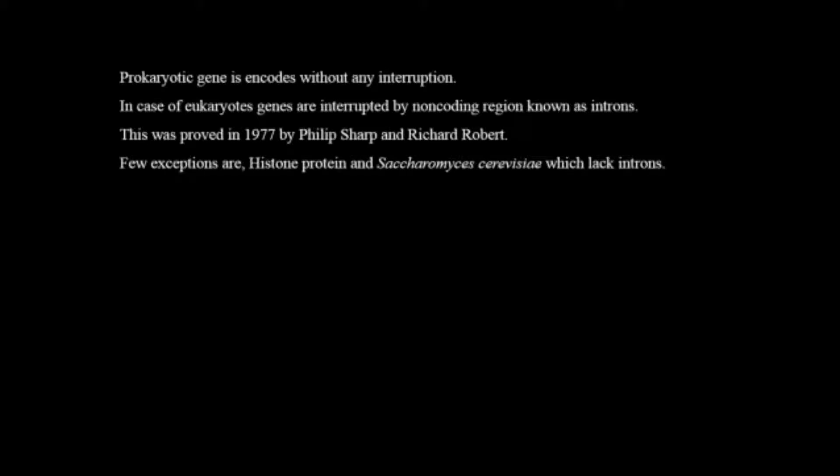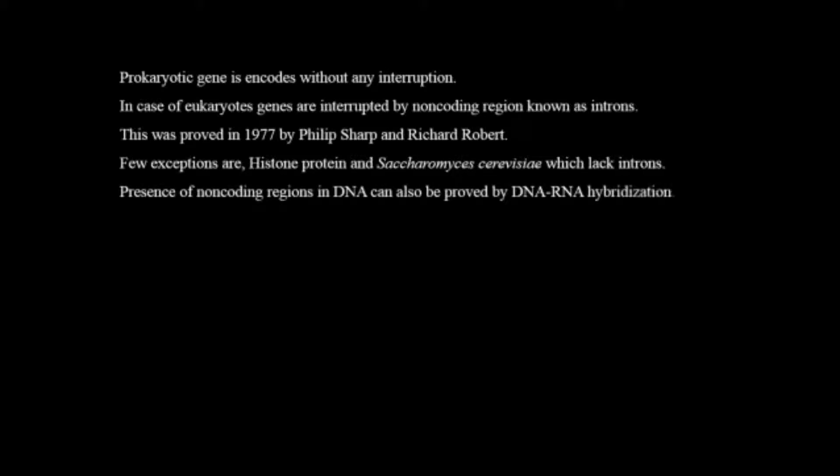Few exceptions are histone proteins and Saccharomyces cerevisiae which lack introns. Presence of non-coding regions in DNA can also be proved by DNA-RNA hybridization.